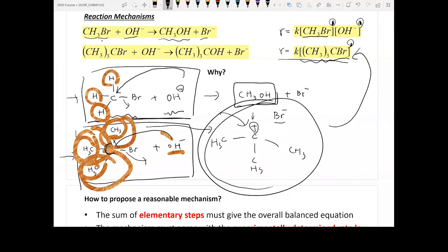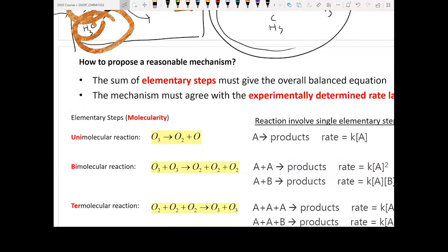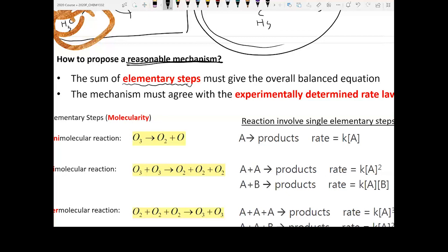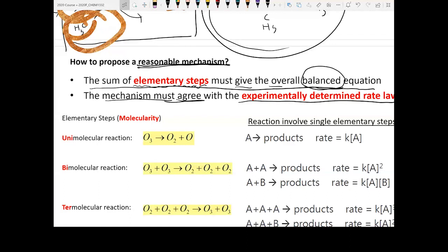Because the dissociation is the rate-determining step, only (CH₃)₃CBr appears in the rate law. This example illustrates how the rate-determining step defines the rate law. To propose a reasonable reaction mechanism, scientists define elementary steps. Rule one: the sum of all elementary steps must give the overall balanced equation. Rule two: the mechanism must agree with the experimentally determined rate law.